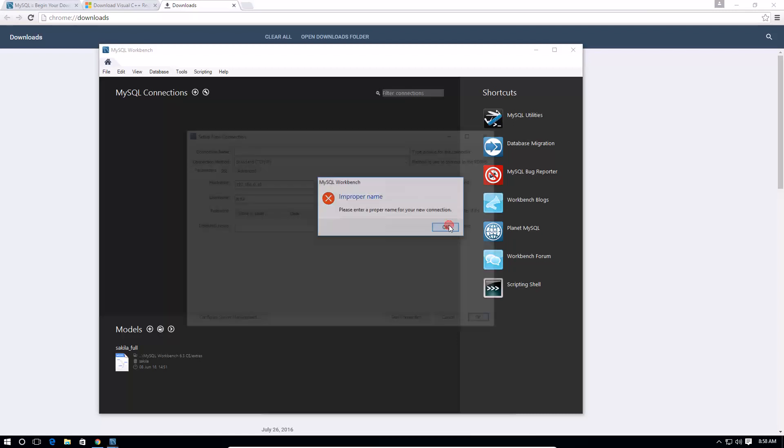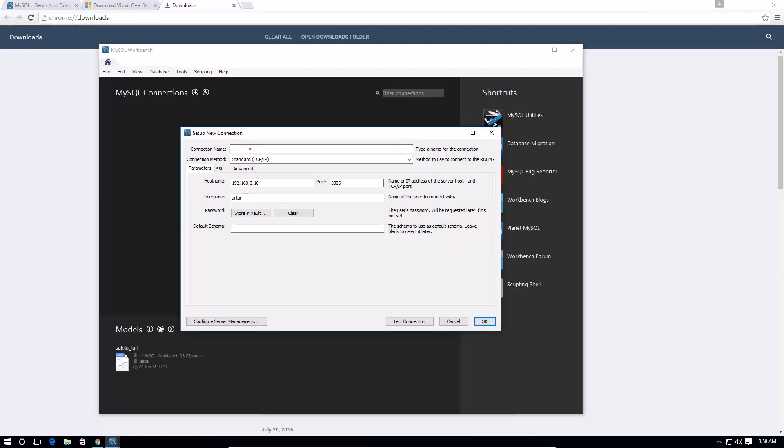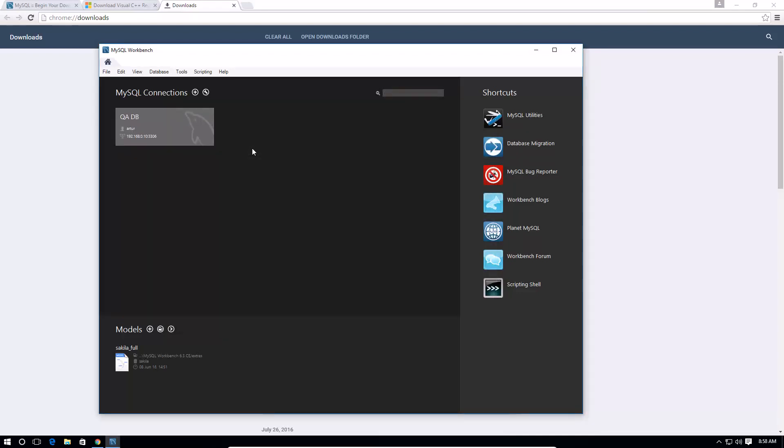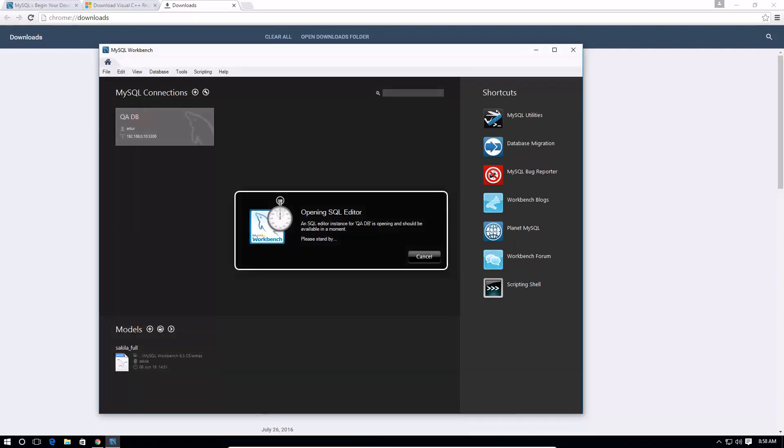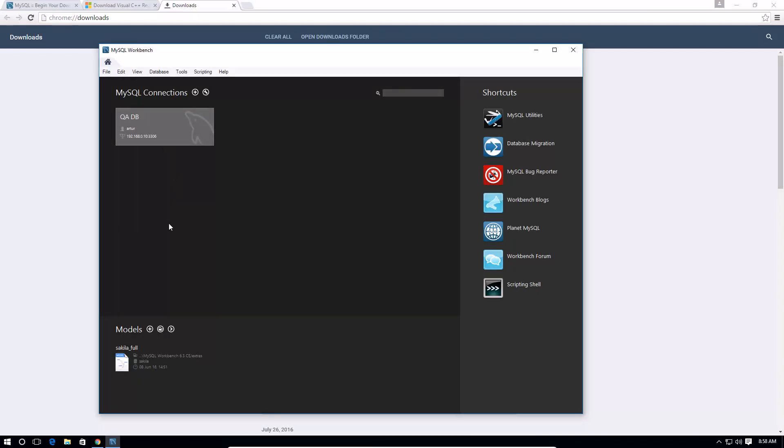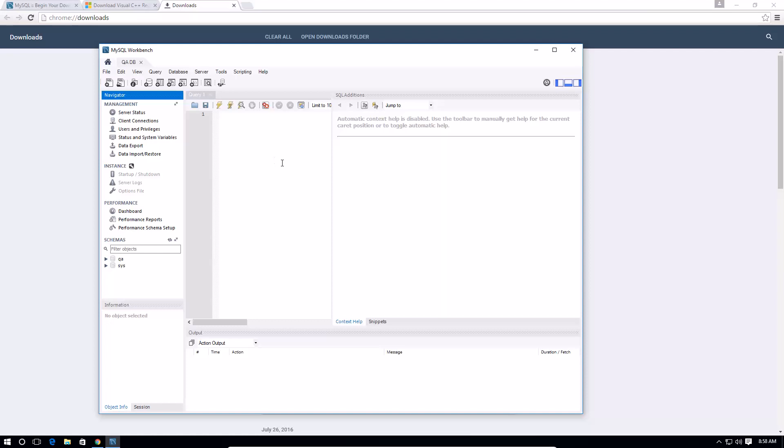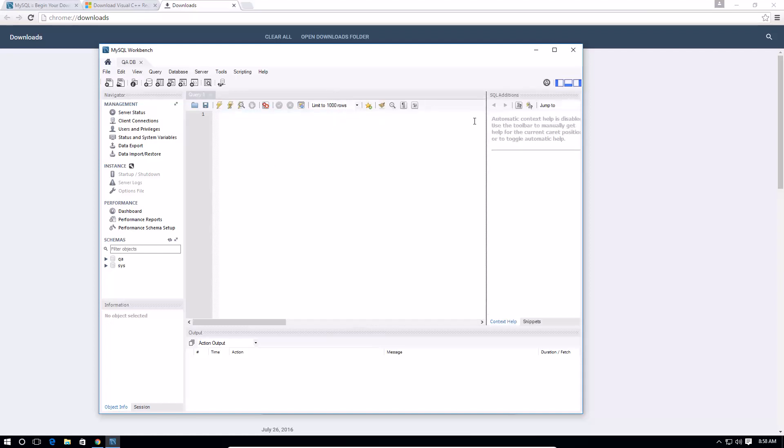And let's do qadb, let's do it that way. So now once I have this connection established, I can just double click on it and it's going to open up an editor where I can type my queries and I can run my SQL commands from this window.